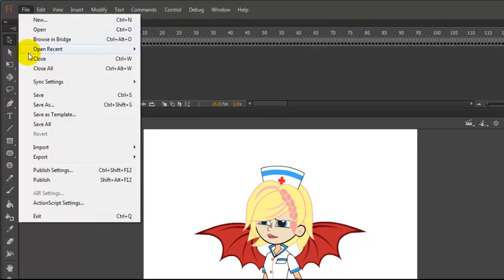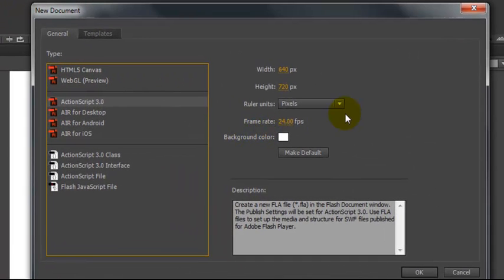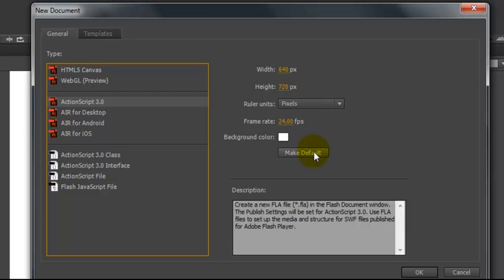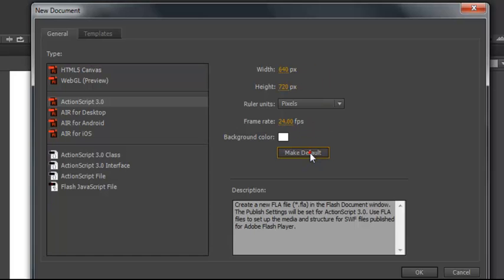We'll come to New. After that first startup window, you'll probably see something like this. Again, you can adjust the width, the height, in pixels, your frames per second. Don't do anything with your background color. If this is something you want to keep, just click Make Default.